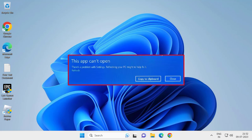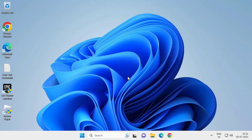Hello guys, welcome to my channel. Today we're going to see how to fix 'This app can't open - there is a problem with settings, refreshing your PC might help to fix it.' Let's fix it.